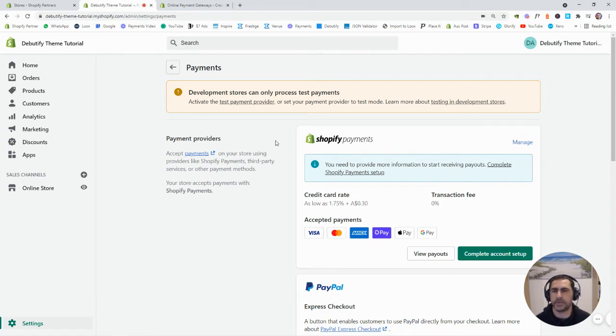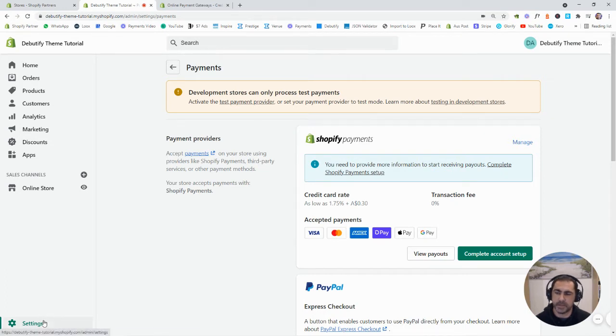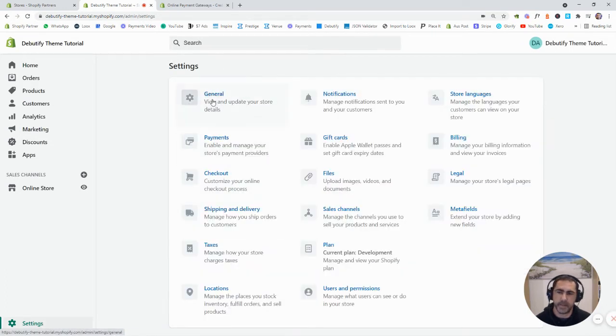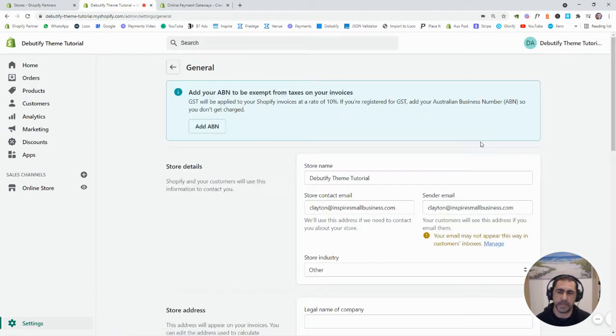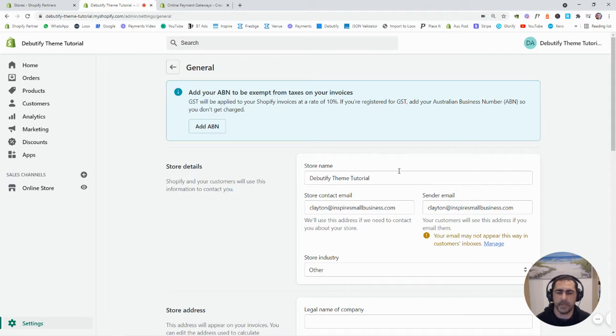Now to actually find that information, you just click here Settings, and then General, and this is where you add all your information. Your legal business name, your phone number, stuff like that.